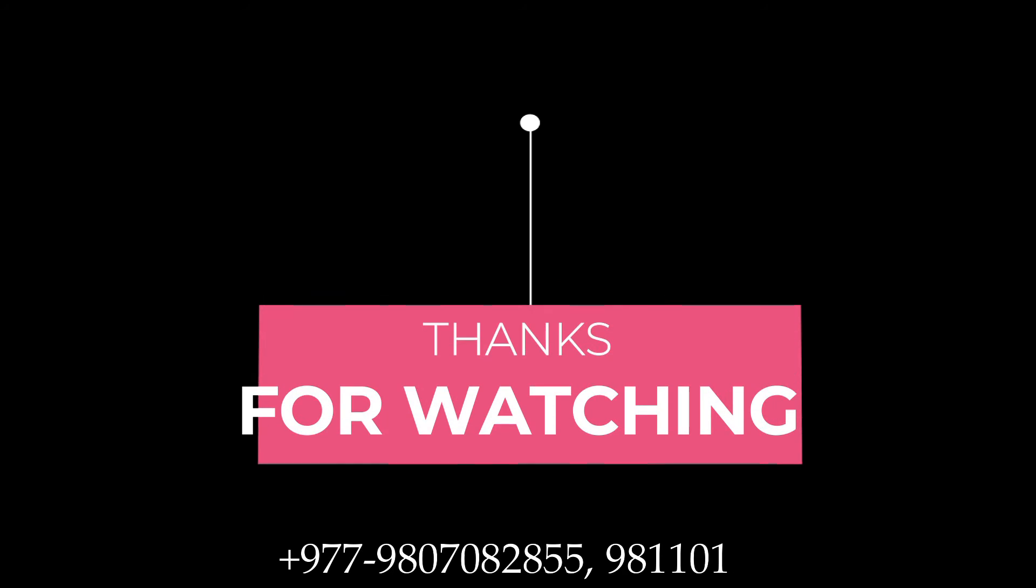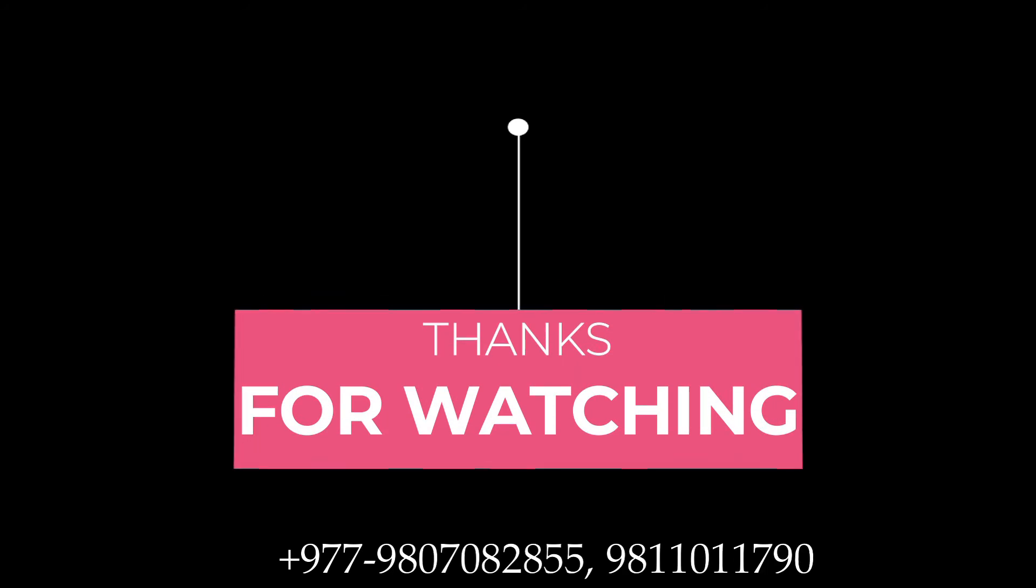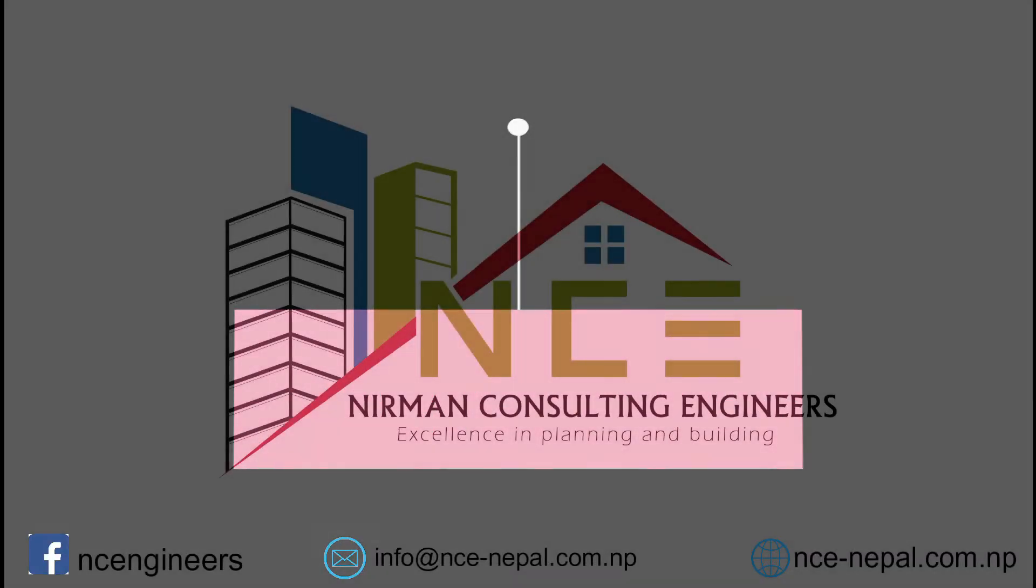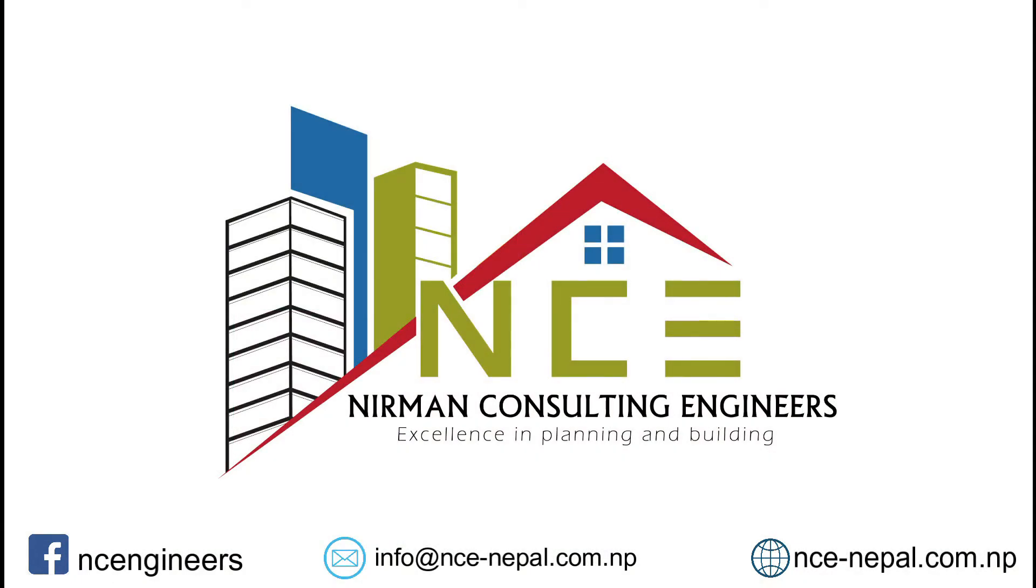That's all for today. For more videos and ideas, please subscribe to our channel and you can also like our Facebook page or visit our website www.nc-nepal.com.np.